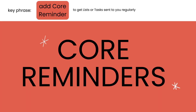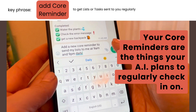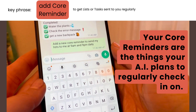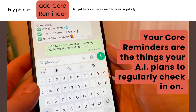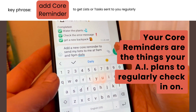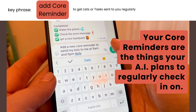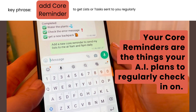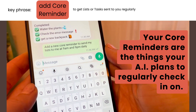If you want it to regularly send you your latest lists, create a core reminder for the AI to send you one or all of your lists at the times you choose — twice a day, daily, every Monday, whatever you want.